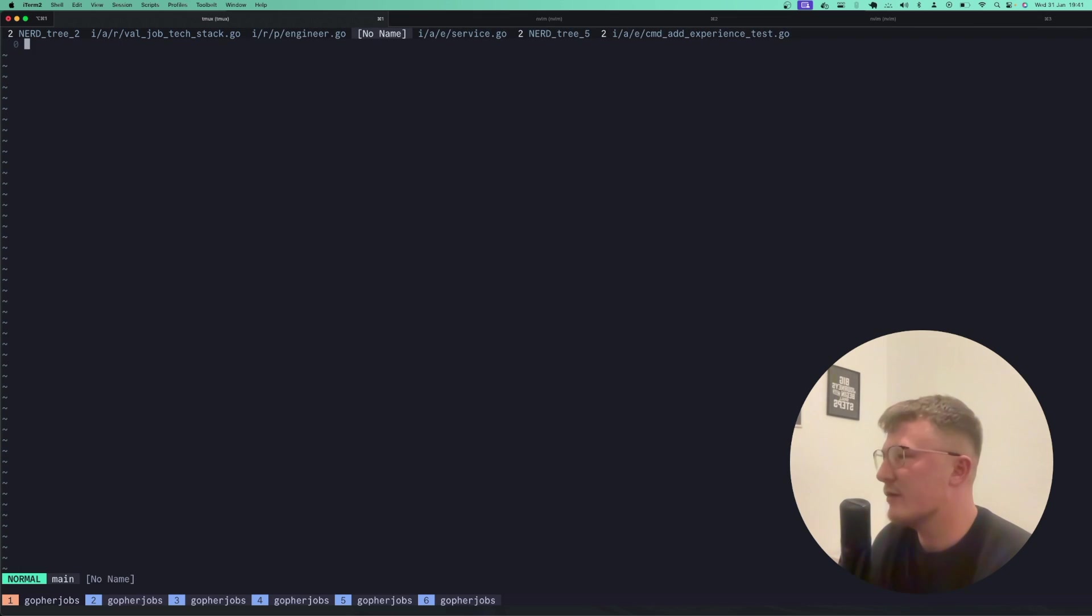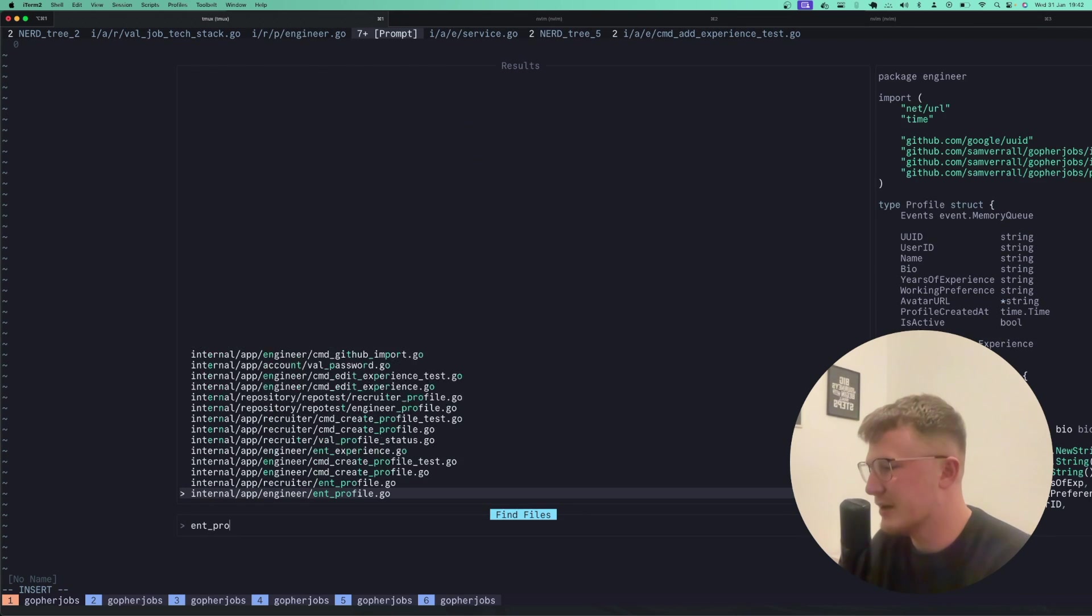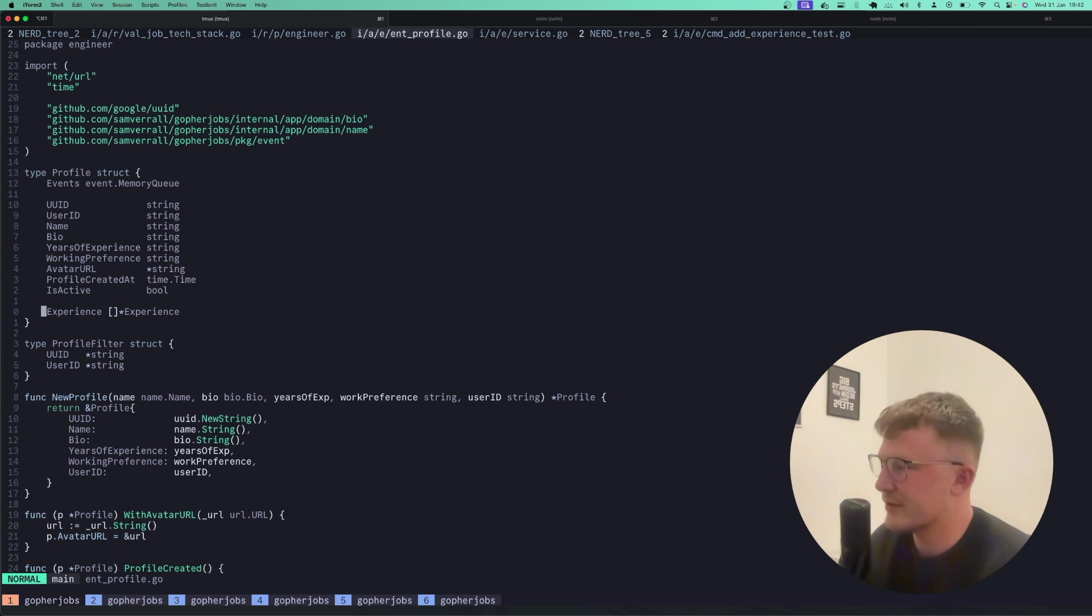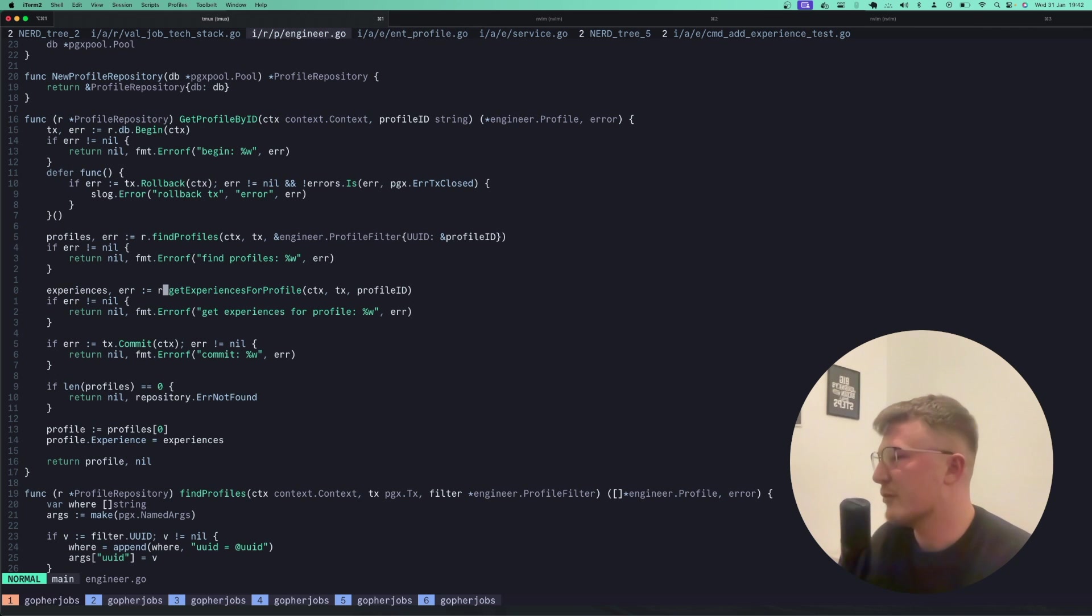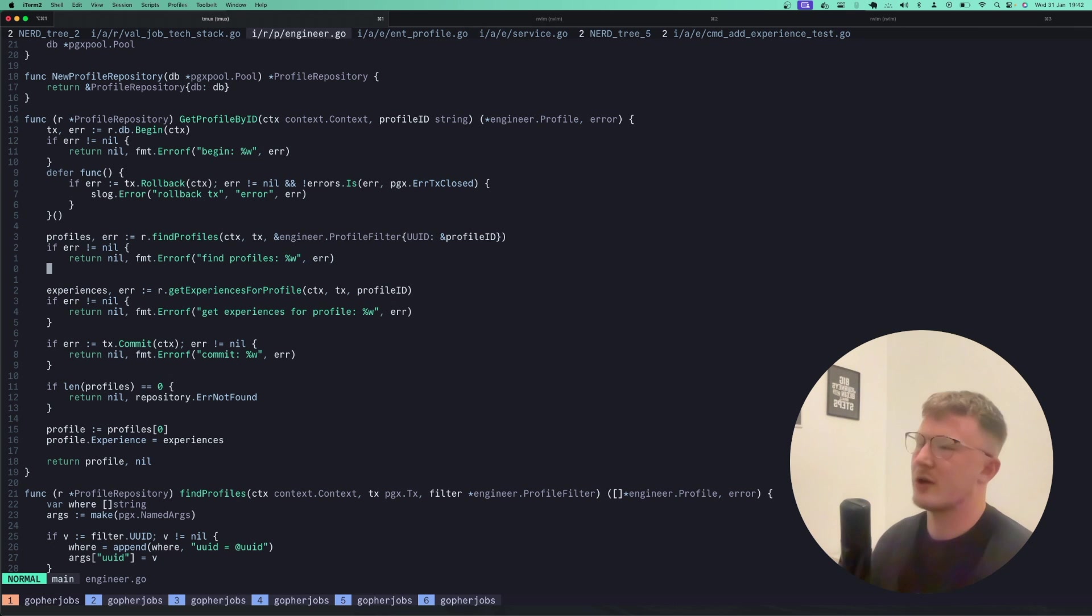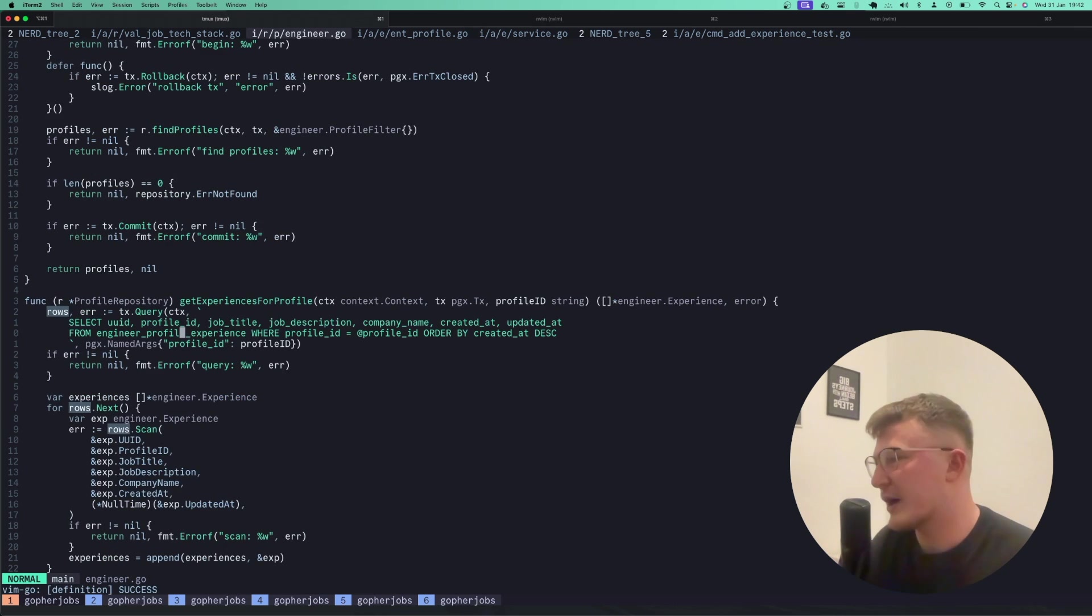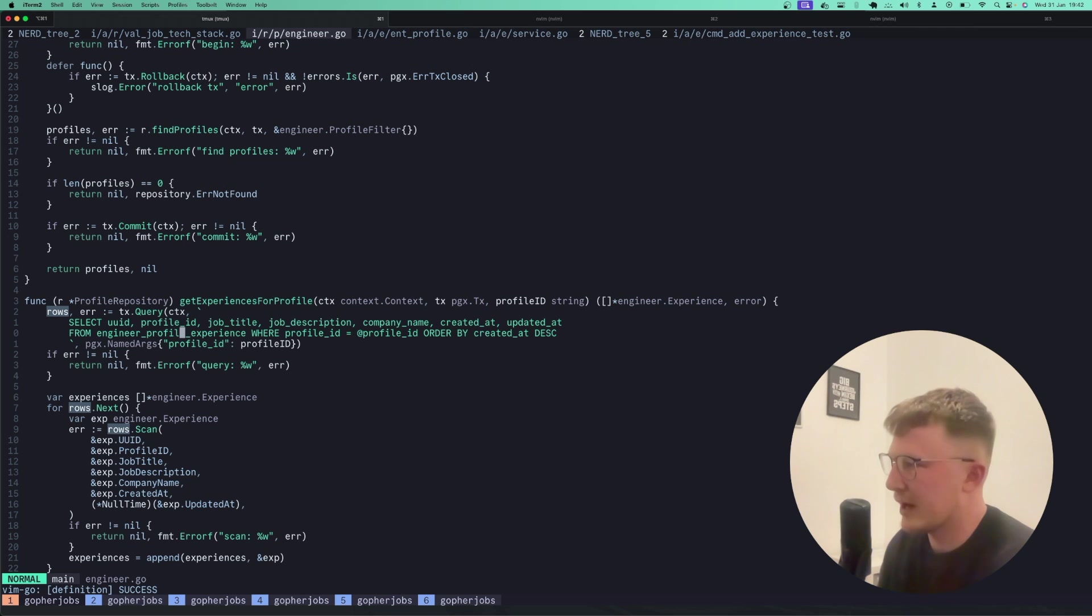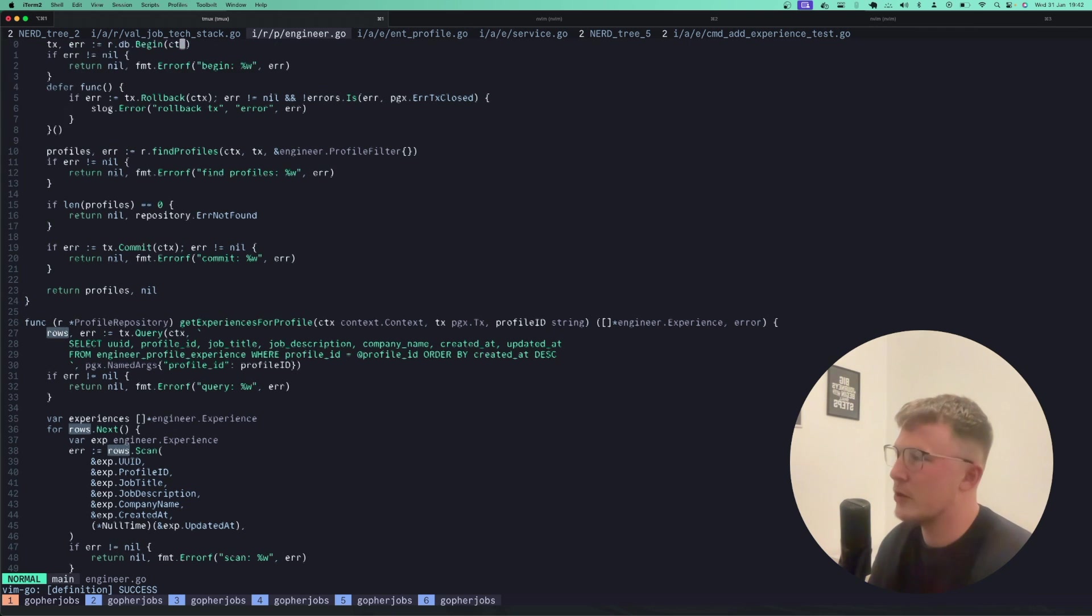Now, if we go over to the profile entity, you'll notice that every profile has an experience field on it, which is a slice of experience. So if we go back to the repo here, that means that obviously I want to get the profile object, but I also want to go and get all the associated experience with that profile. I can obviously just call this get experiences for profile whenever I need to, as sometimes a profile, I might not want to call that out. So the find profiles method doesn't get any other entities. It just gets its own entity, so profile.